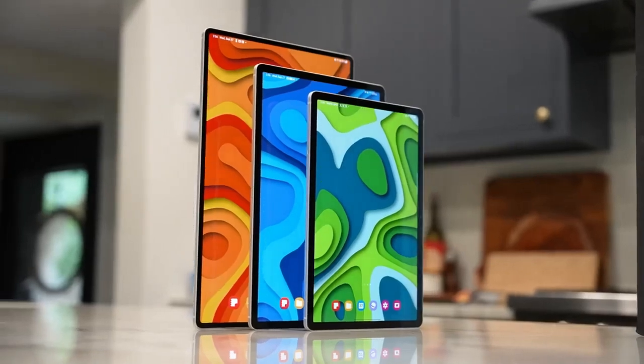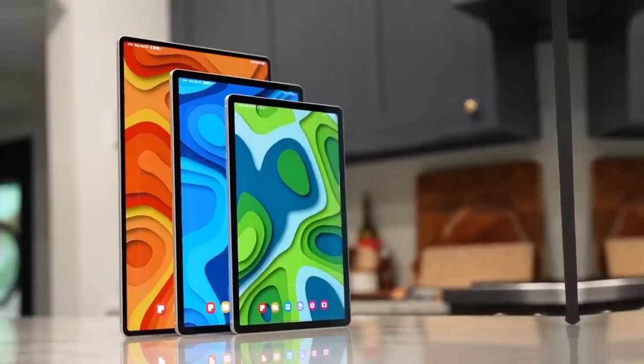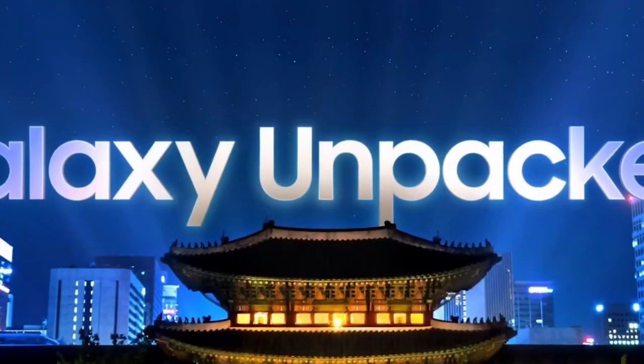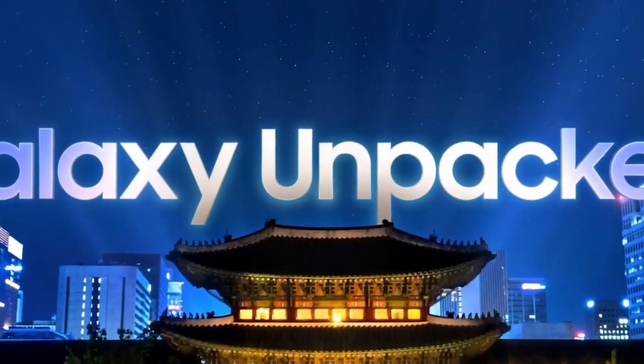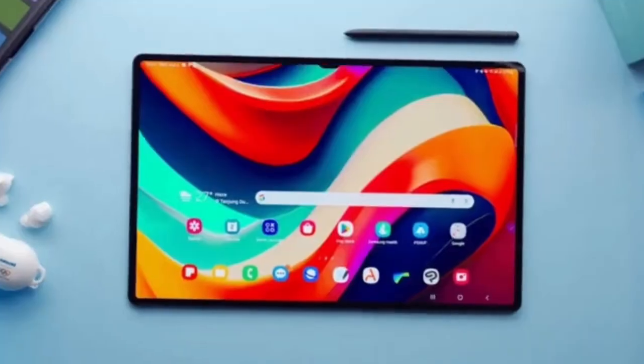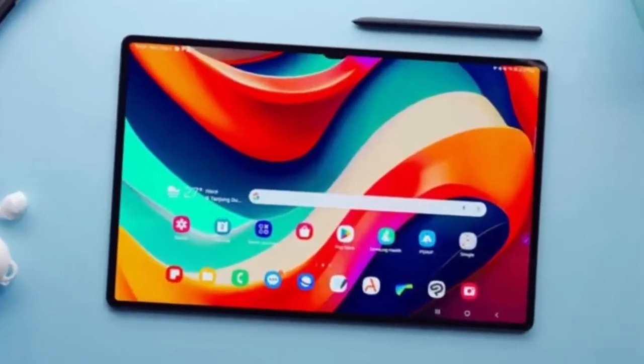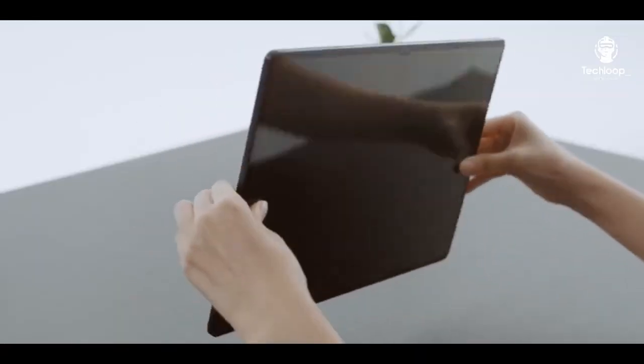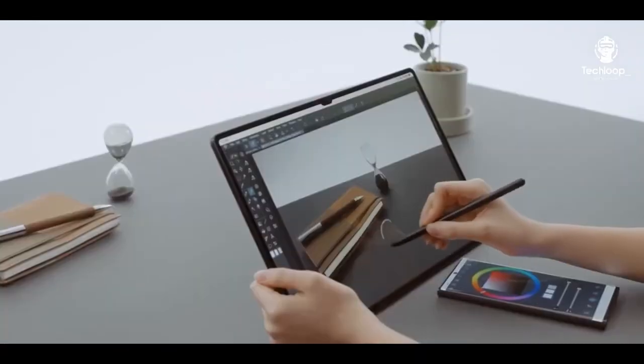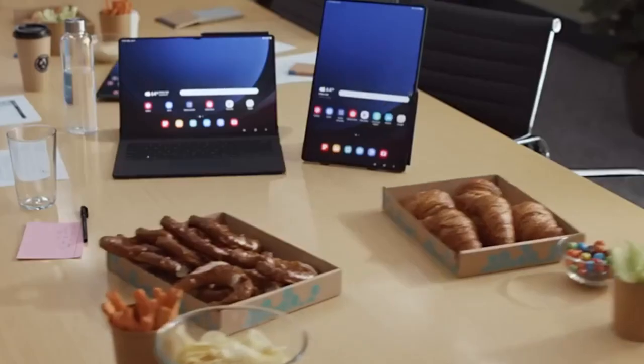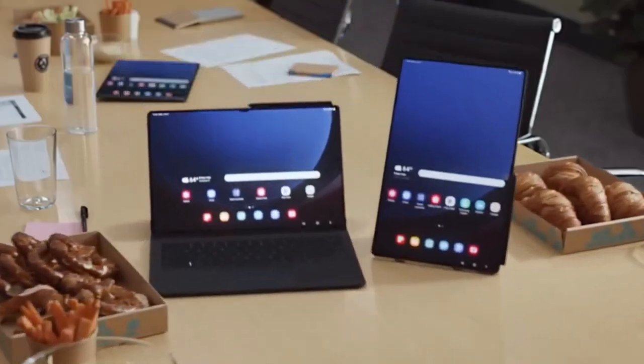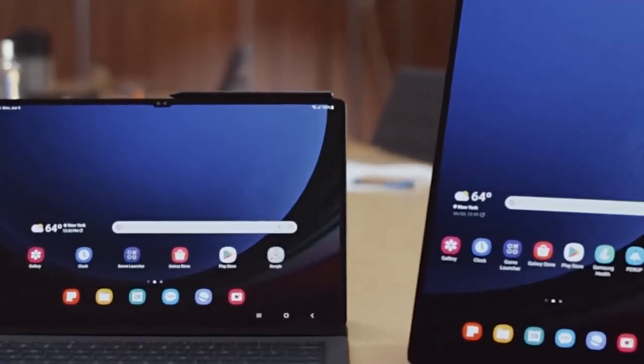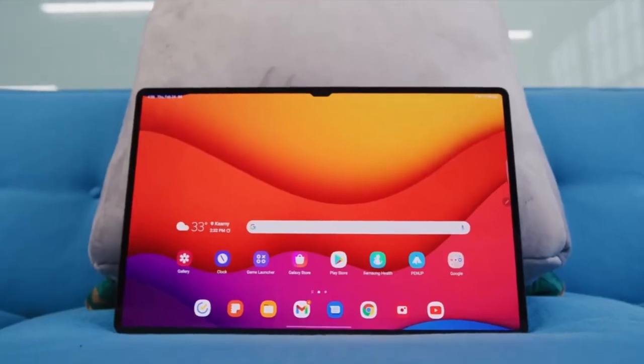Samsung's Galaxy Tab S10 series was noticeably absent from the recent unpacked event. But fear not, these highly anticipated tablets are confirmed for a release later this year. Let's dive into the latest rumors and what we can expect from the Galaxy Tab S10 Plus and S10 Ultra.